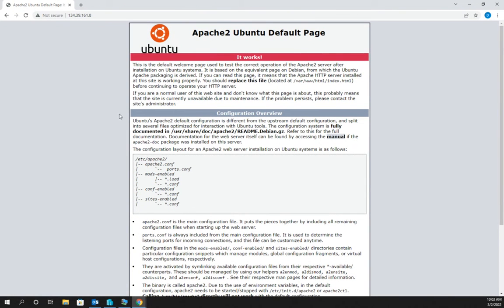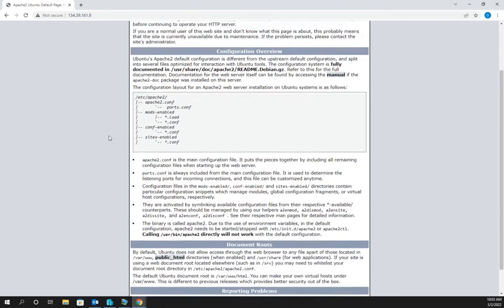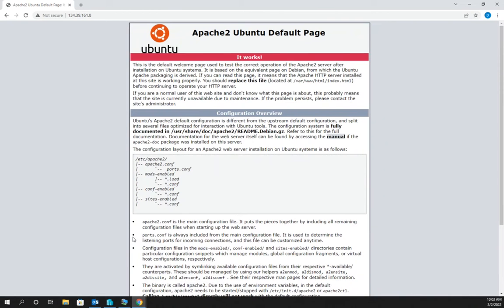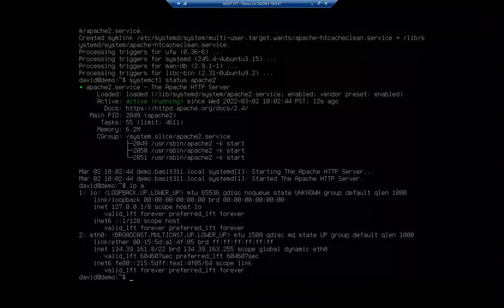Congratulations, it works. This gives us information about configuring Apache, some documentation, and reporting problems. This is the default website that Apache installs. I'm going to go ahead and close this.